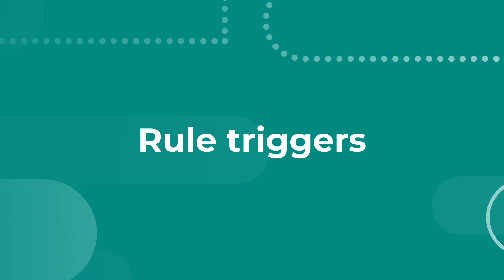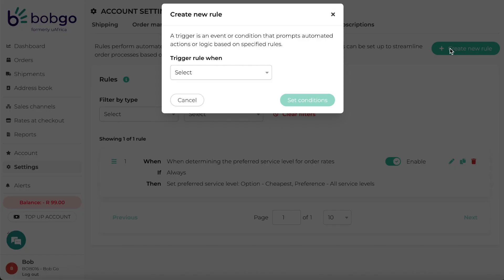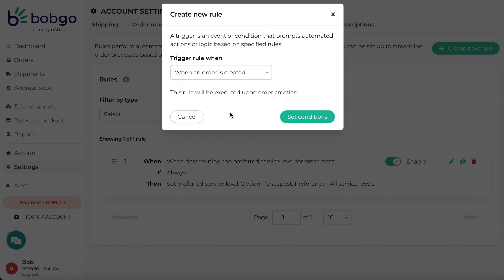Setting up a rule begins by selecting a specific rule trigger. The first one is when an order is created. This rule will be triggered when any order is created on BobGo, either manually, through a CSV import, or imported from a sales channel.